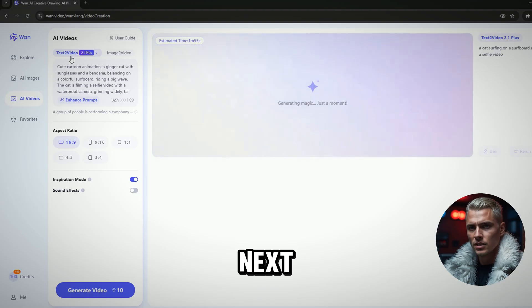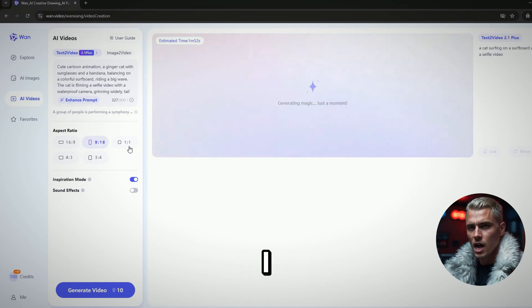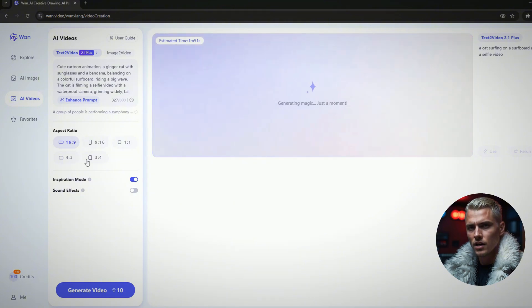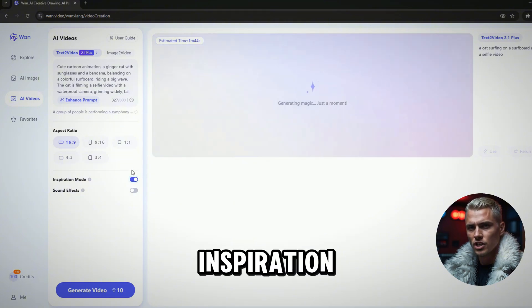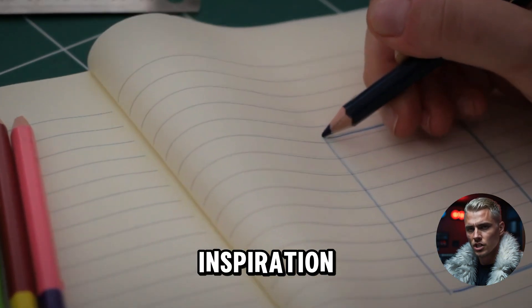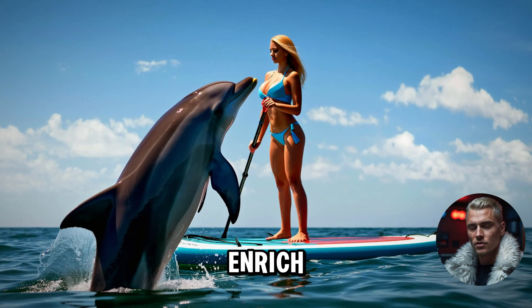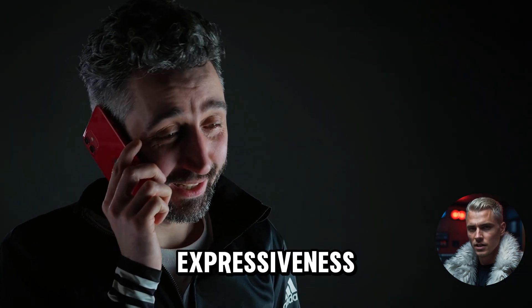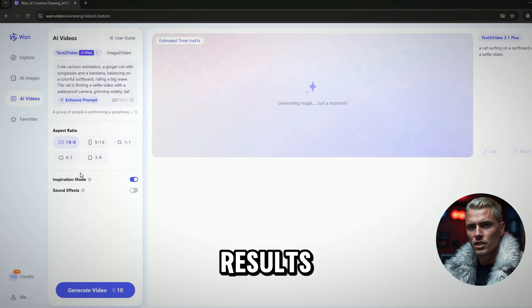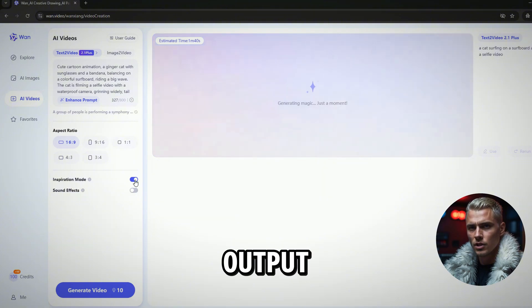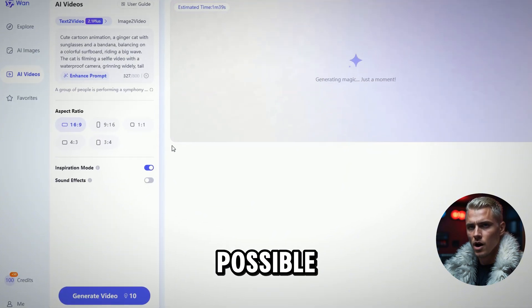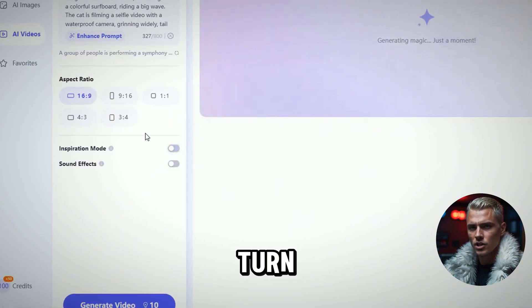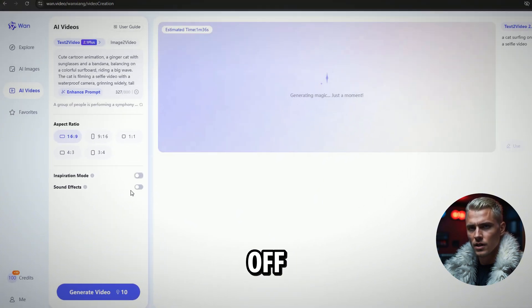Next, select the Video Aspect Ratio. I will select Landscape Video. Turn on Inspiration Mode to enhance creative inspiration, enrich visuals, and improve expressiveness. The results may differ from the input prompt, so if you want the output to stay as close as possible to your prompt, make sure to turn this off.